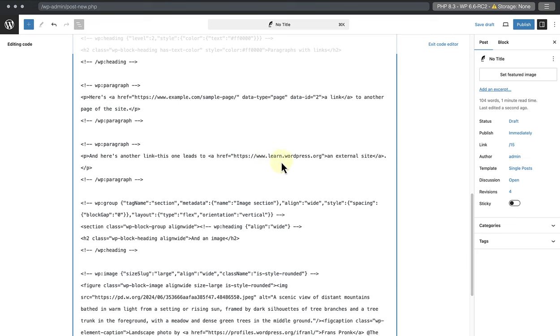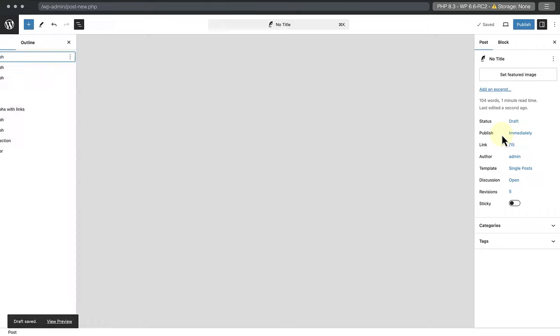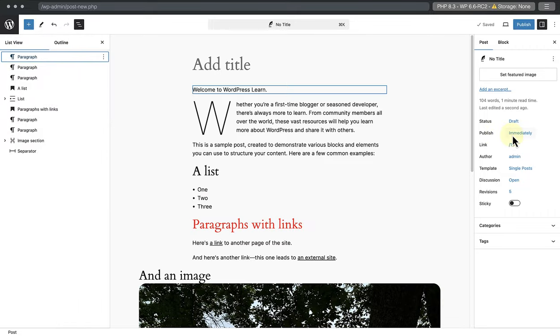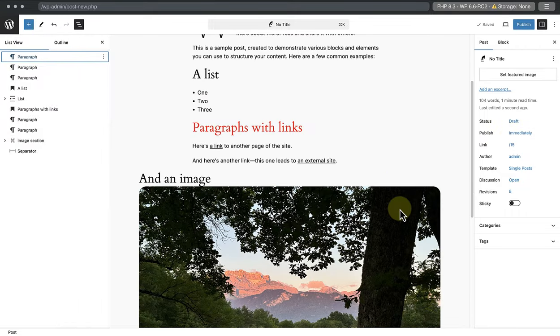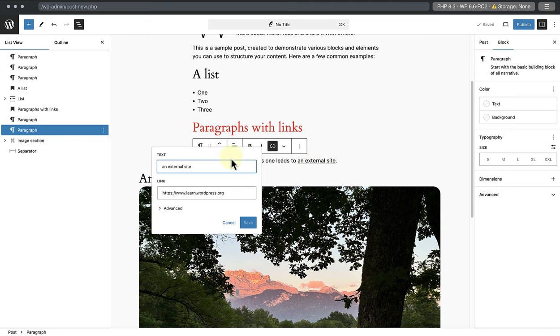And then we can return to the visual editor to see how the change took effect. When we click on the linked text and then edit, we will see that the link or the URL updated.